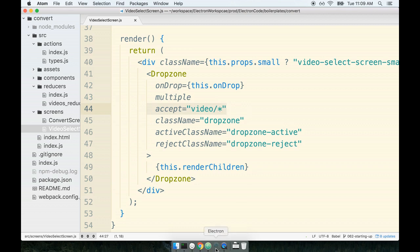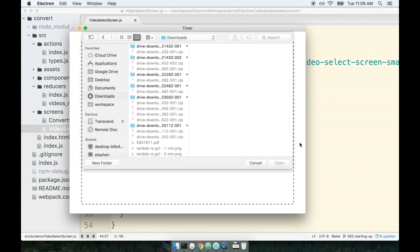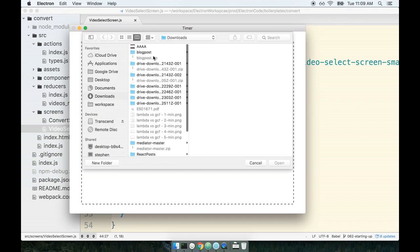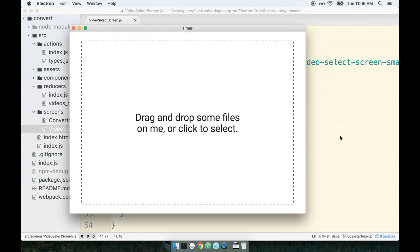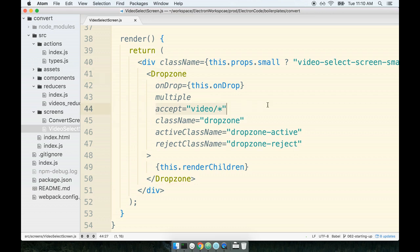The accept prop right here describes the type of files that the user is allowed to select. If we go back over to my application that's running right now and we click on this thing to get the file picker to appear, you'll notice that I've got some PNG files right here and some zip files but they're grayed out and I can't select them. I can only select a video file which is right up here. The AAA, this is a video file. So that accepts prop specifies I only want to accept video files into this input or this drop zone component. It's what allows us to make sure that the user is only passing us valid files that we can actually work with.